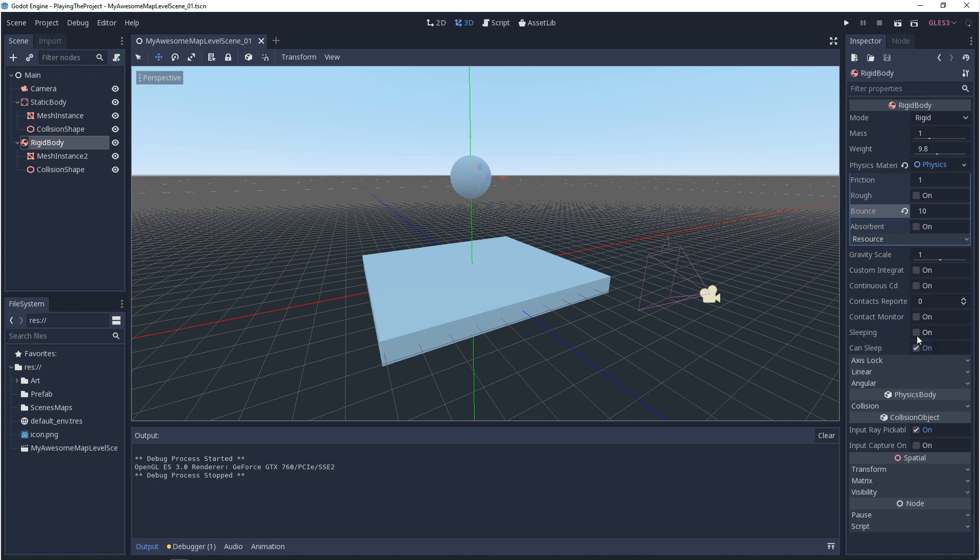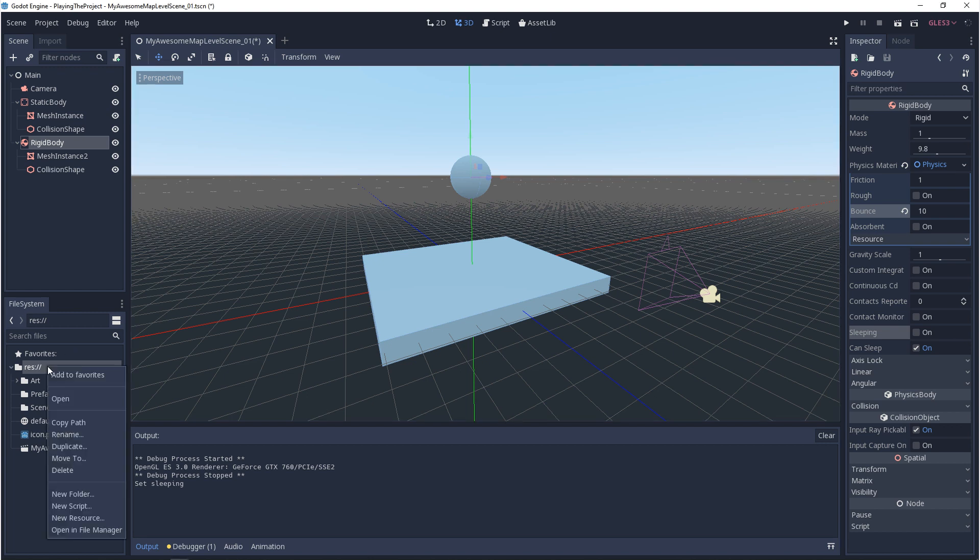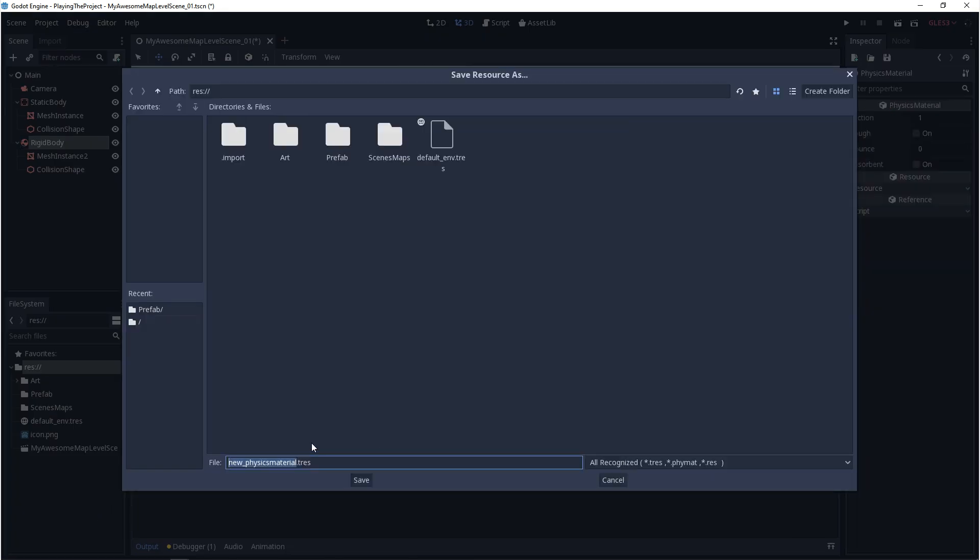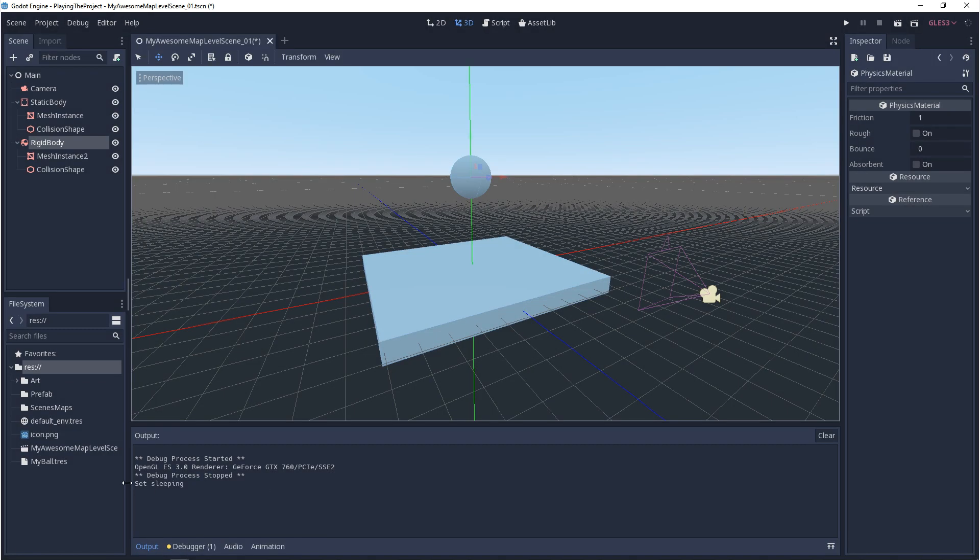Some of these other settings will be talked about in a later video. But sleeping, if you turn this on, basically when you hit play, it won't do anything. You'll be able to toggle this on and off in code. The physics material that we made, that's not the only way you can make it. If you go to your resources or your file system and you right click and you go down to new resources, you can search for physics material and you can create one from here. What's nice about this is if you want to reuse it for multiple assets, you can.